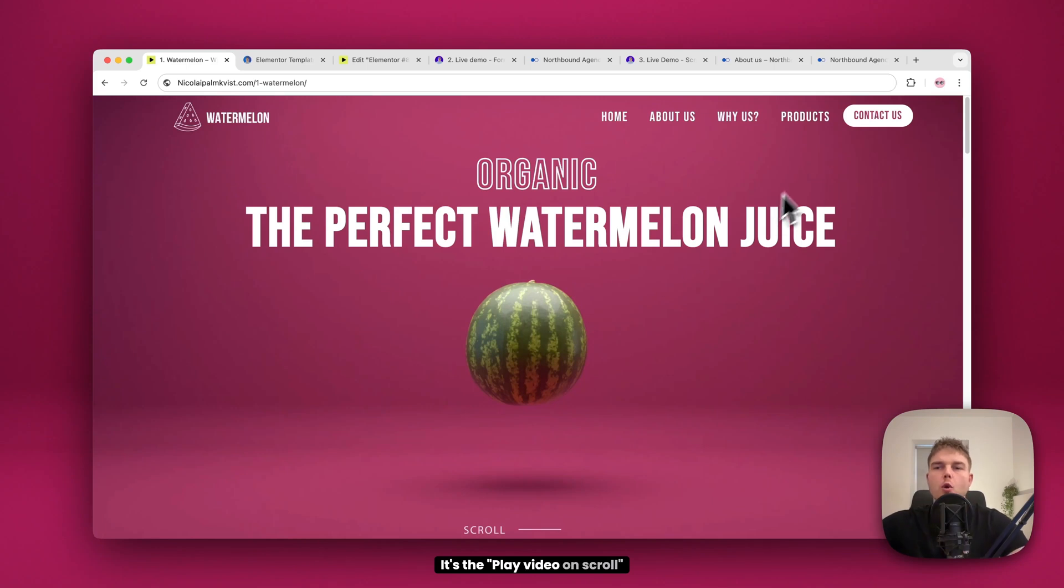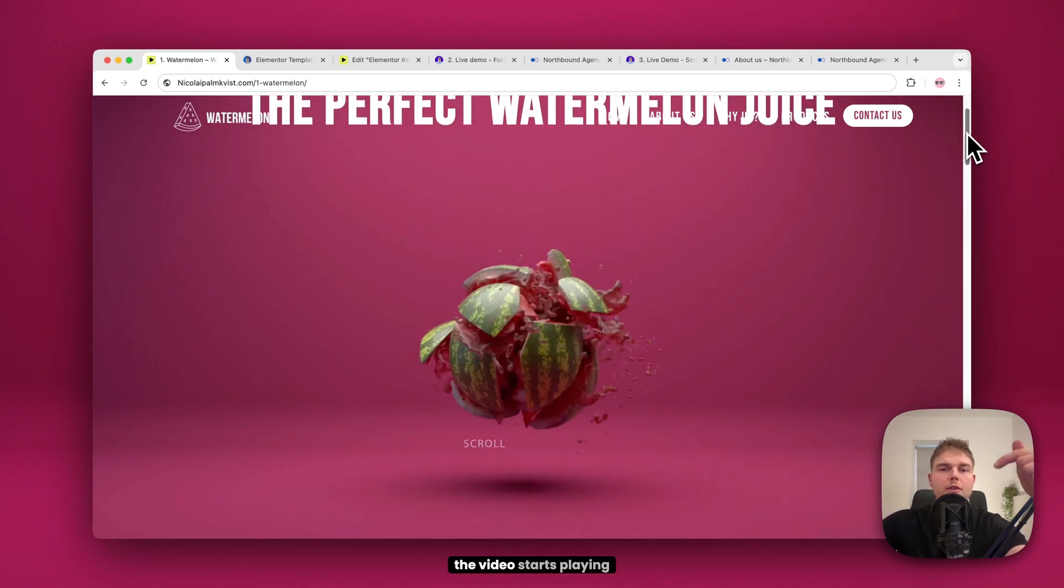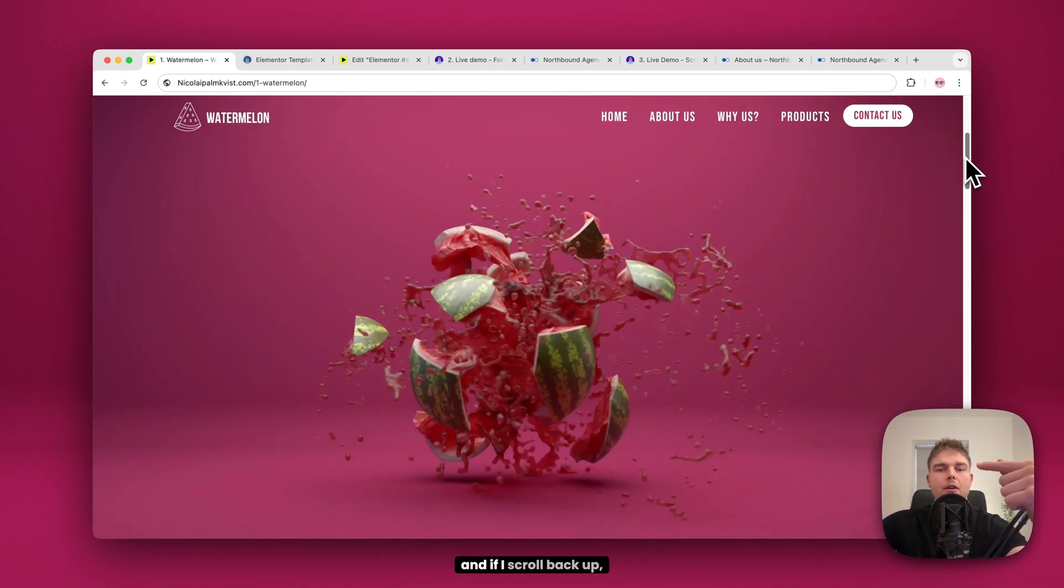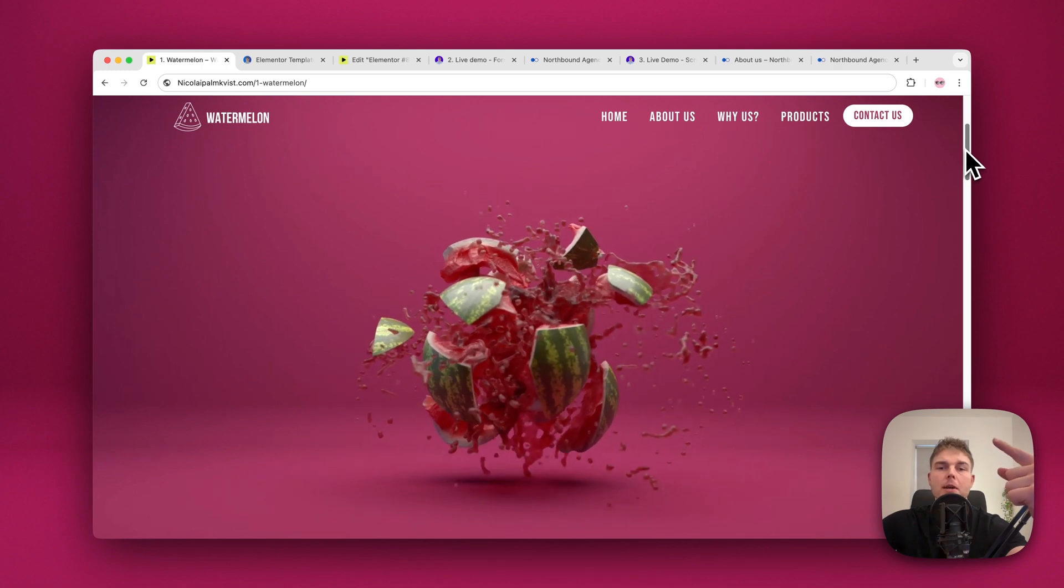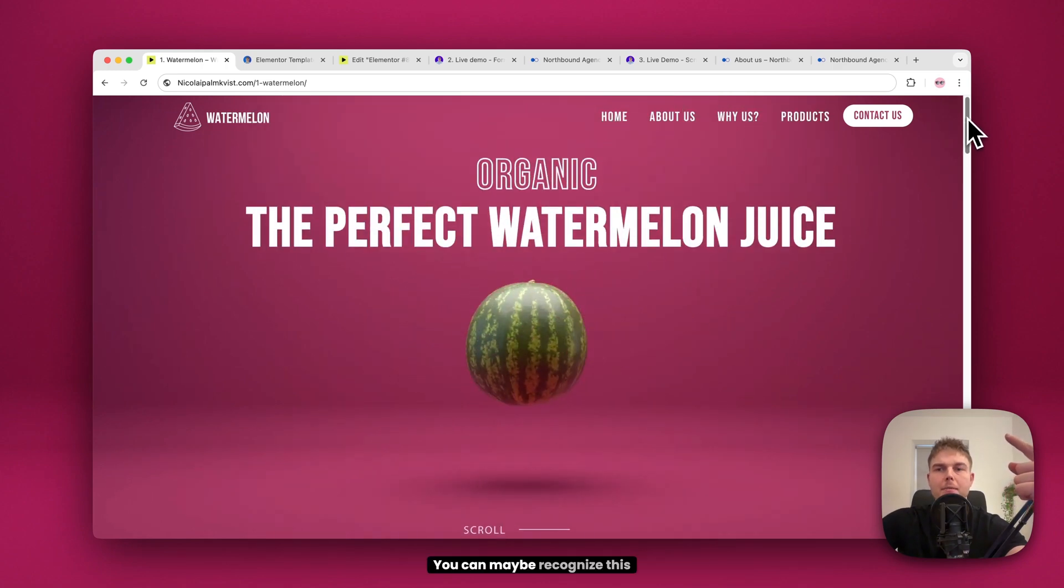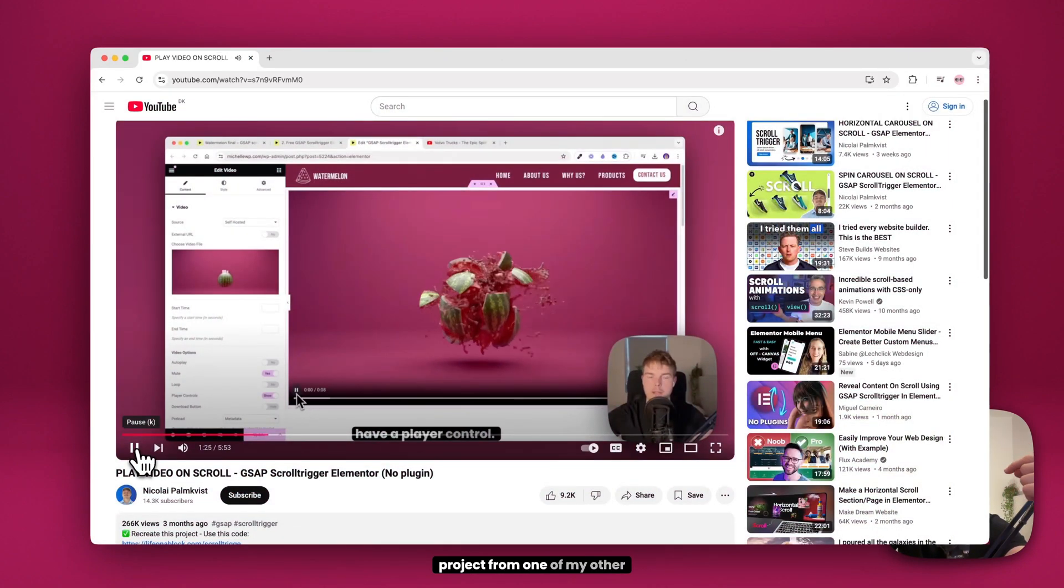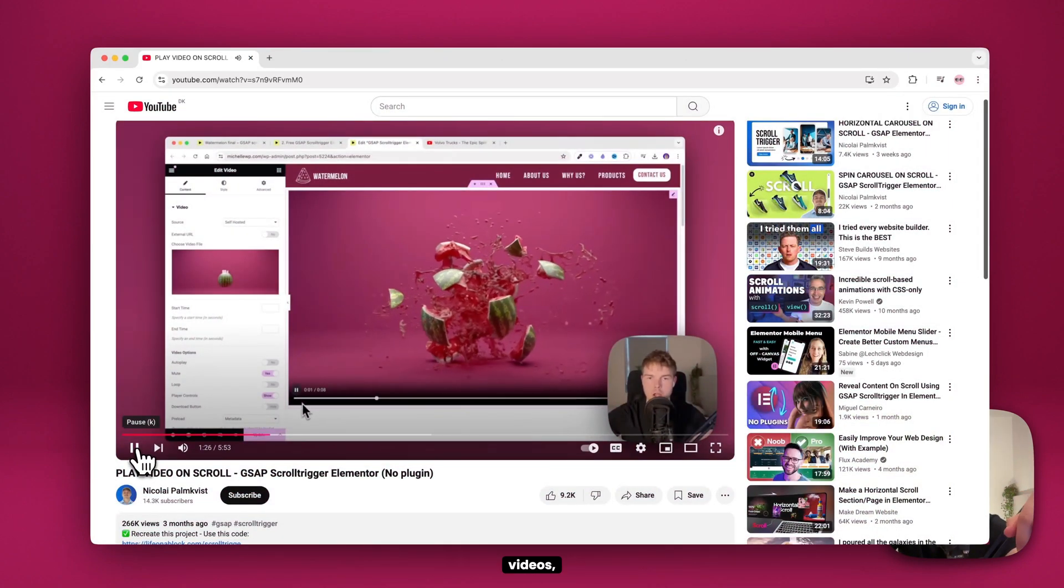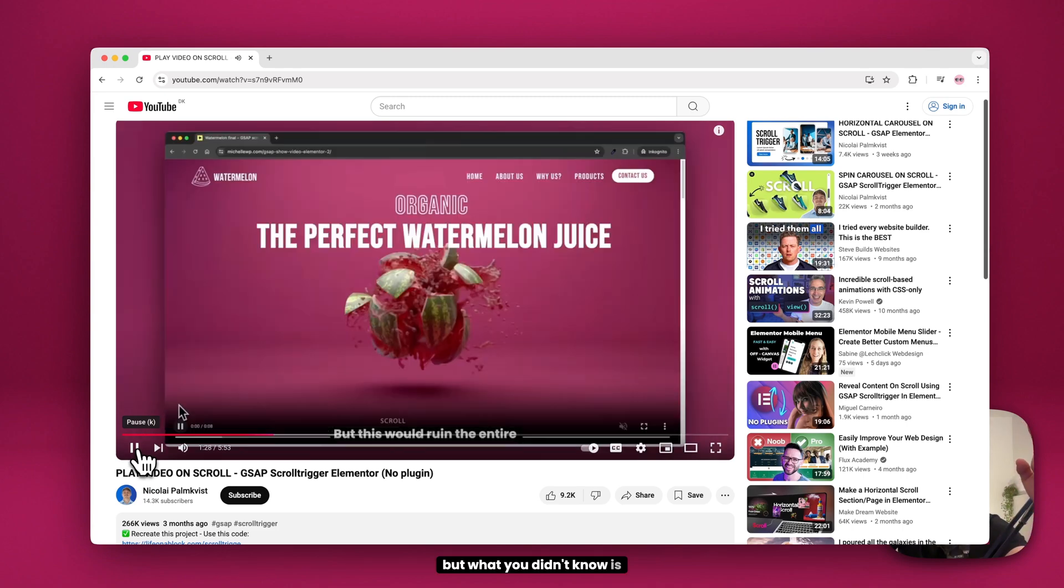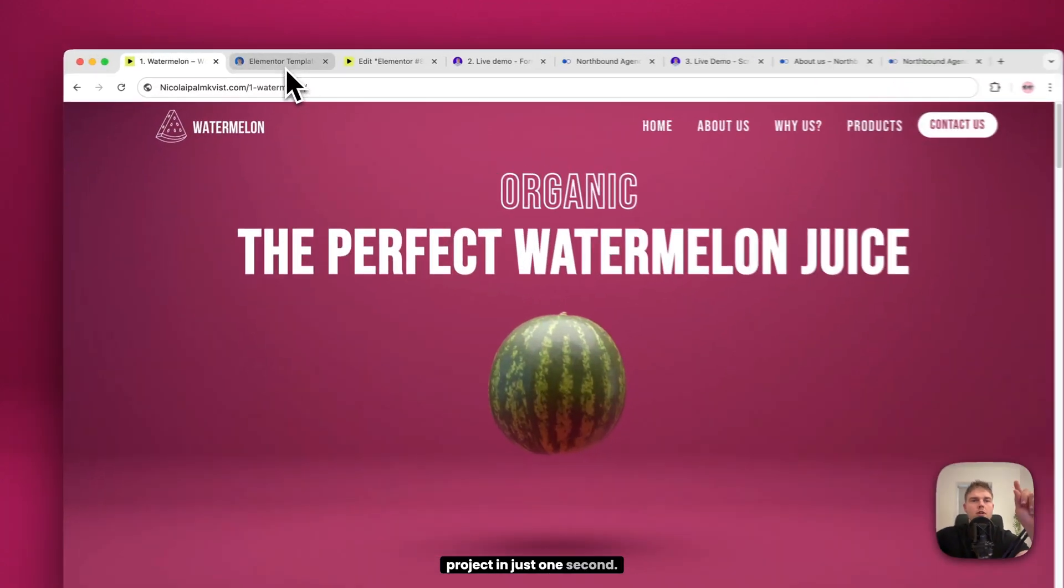It's the play video on scroll project. So when I scroll down, the video starts playing and if I scroll back up, it reverses. You can maybe recognize this project from one of my other videos, but what you didn't know is that you can now copy this project in just one second.